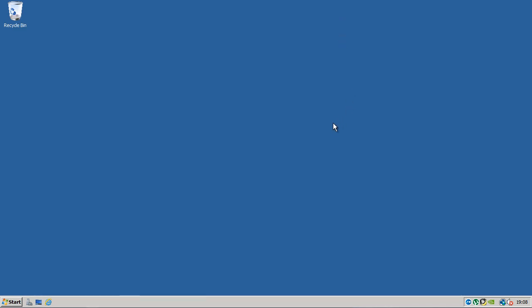So what we're going to do is install routing and remote access and we're going to set it up so that it routes Internet into our network and also lets us VPN into our network as well from the outside.